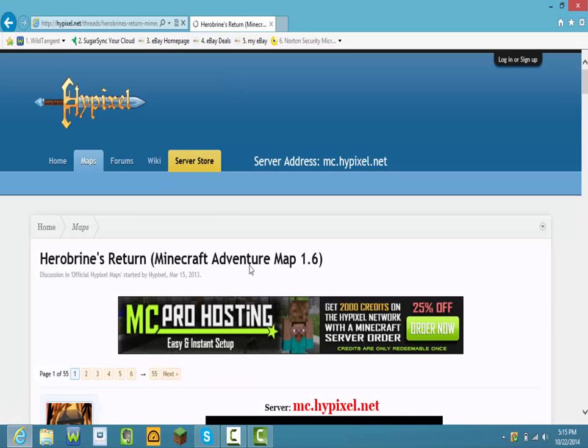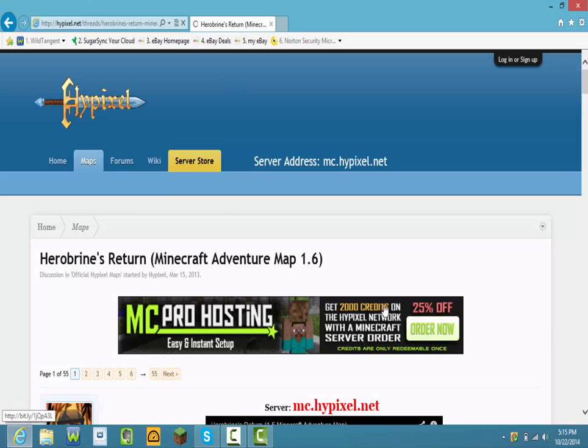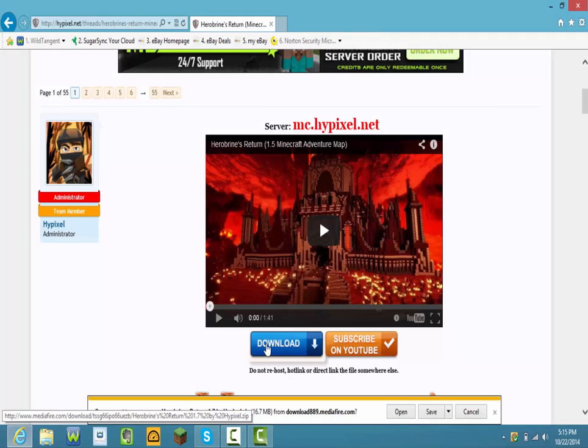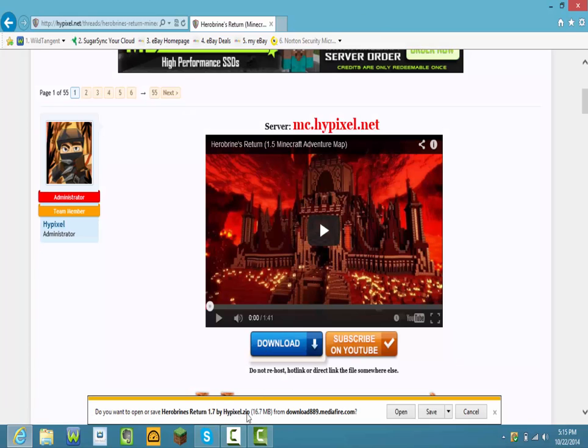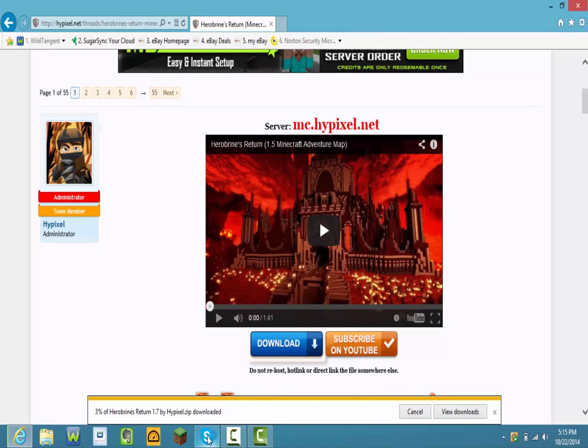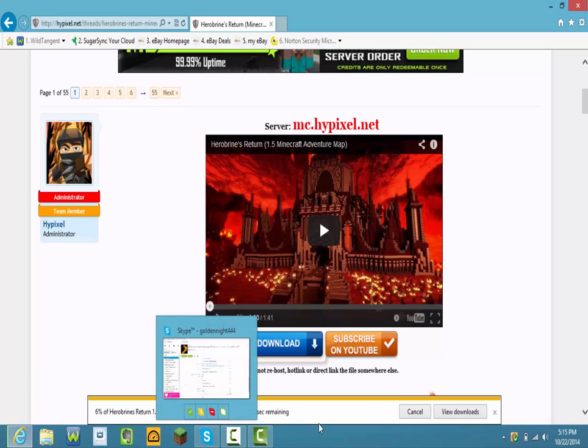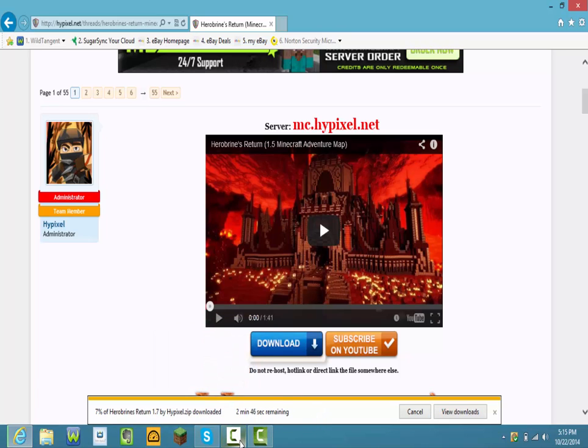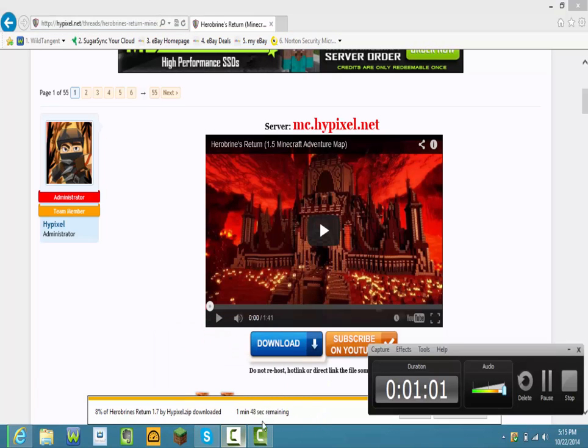Press download if you want to download the same map as me, and then this should come up, just press save. I'm going to be right back when this finishes.